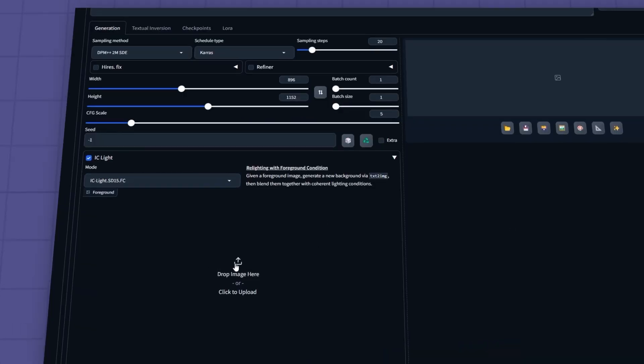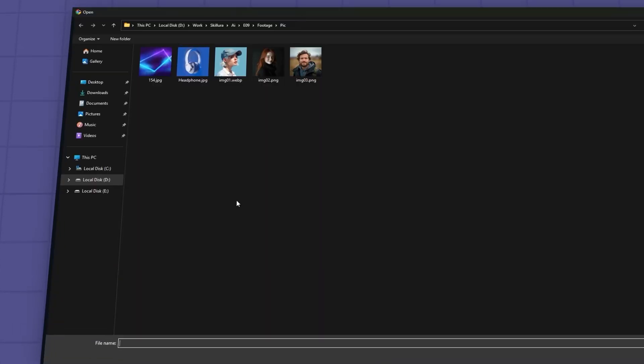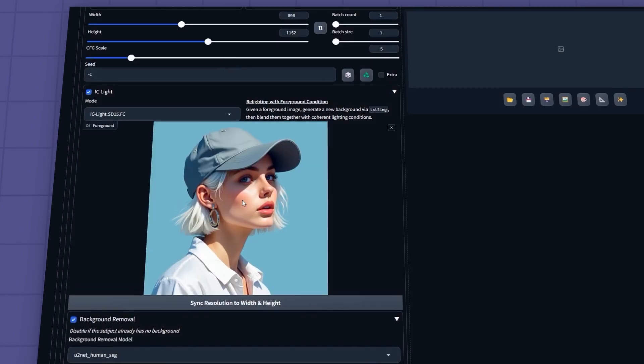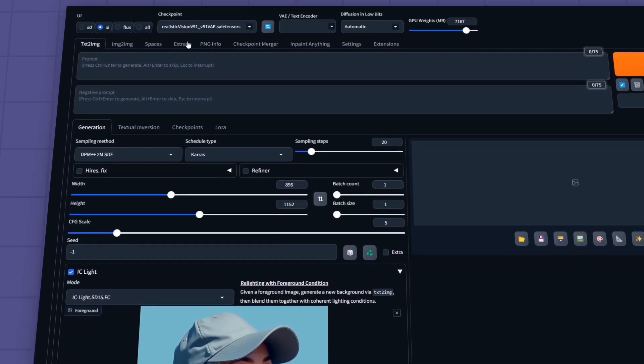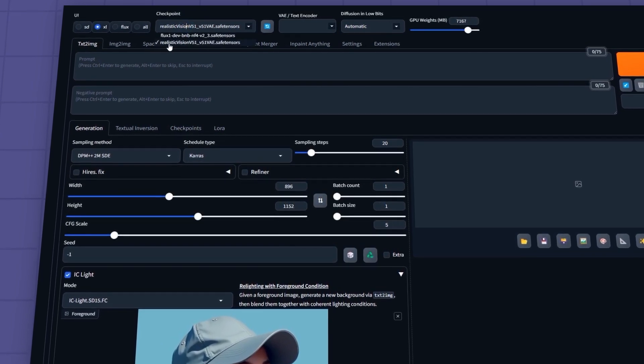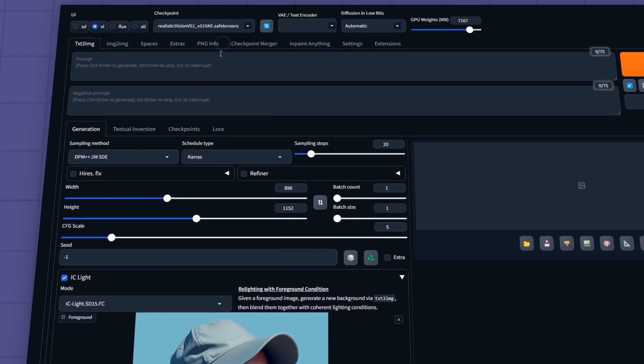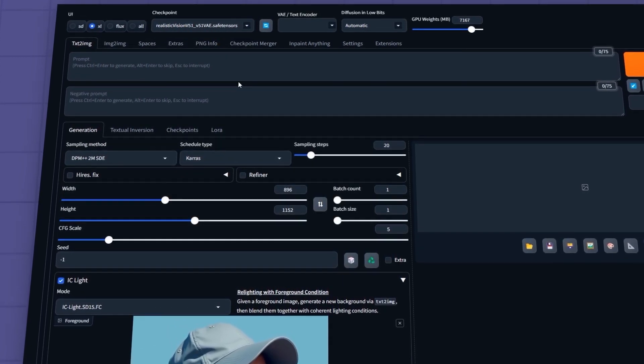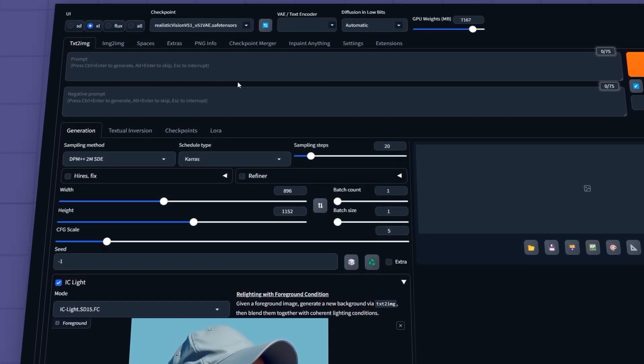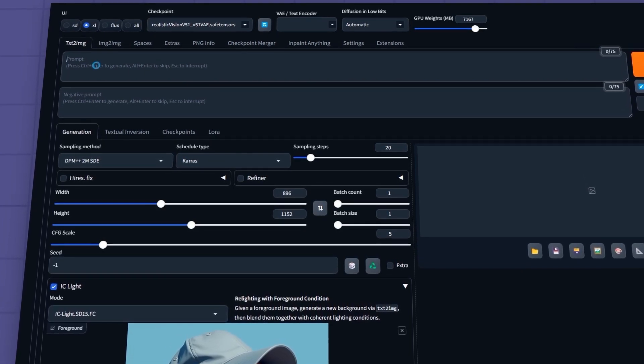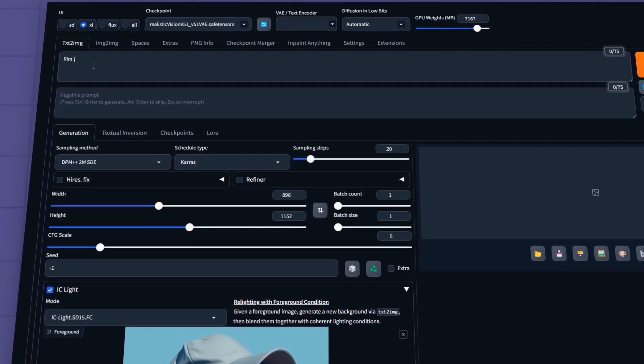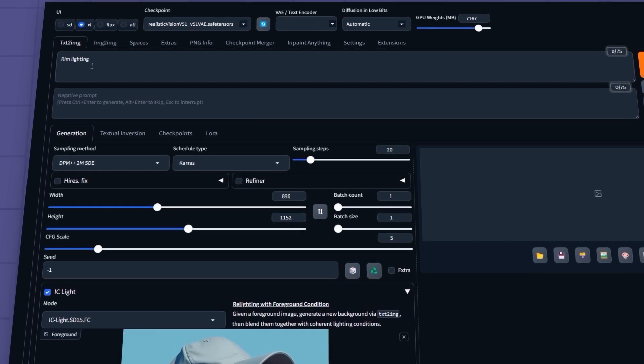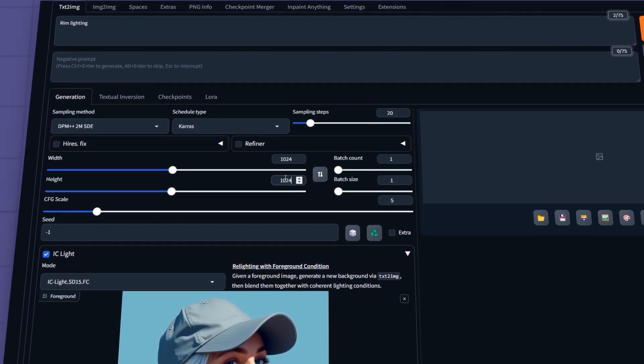Let's start with the FC model. First, I'll select my input image from this section. For the checkpoint, I'll use the Realistic Vision 5.1 model. I've provided a download link in the video description if you don't have this model. You can also use other models like Pixreal, but Realistic Vision tends to work better in most cases. In the prompt section, I'll type the lighting style I want. For example, Rim Lighting. Next, I'll adjust the width and height based on my input image.